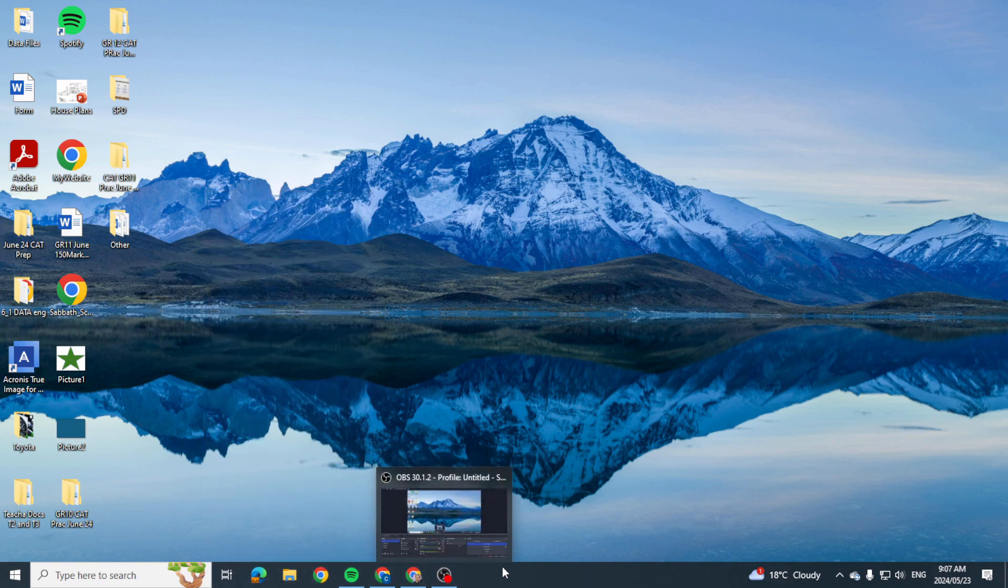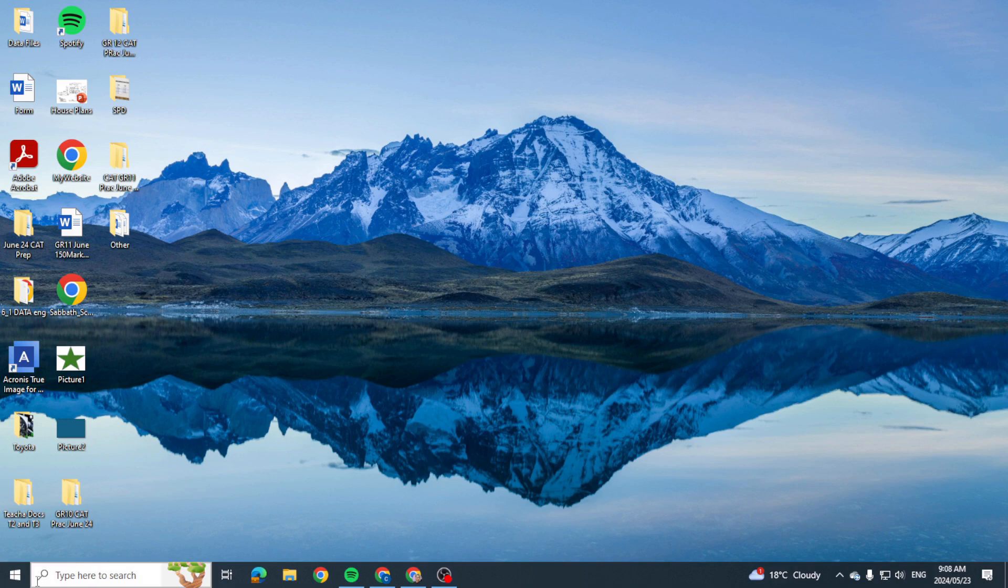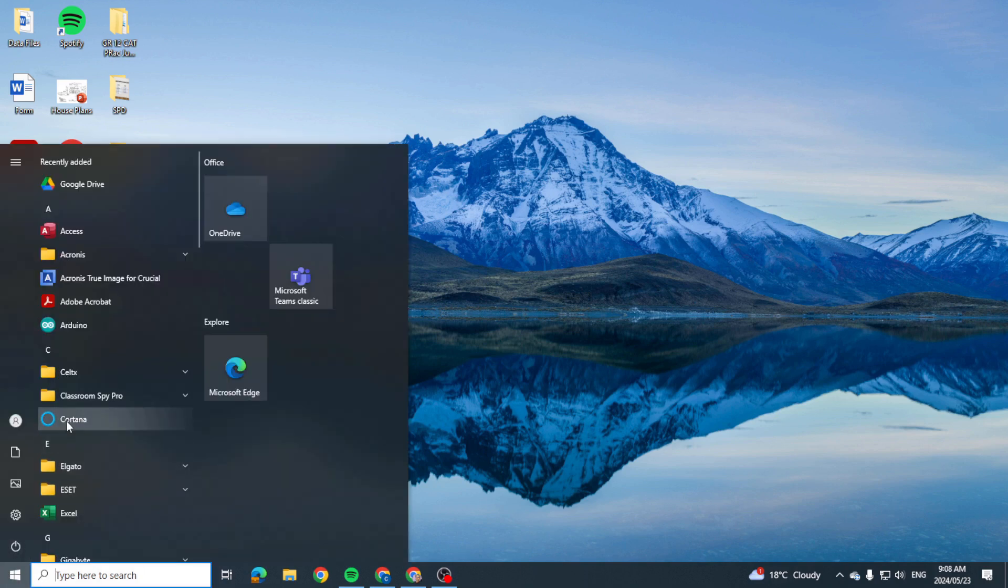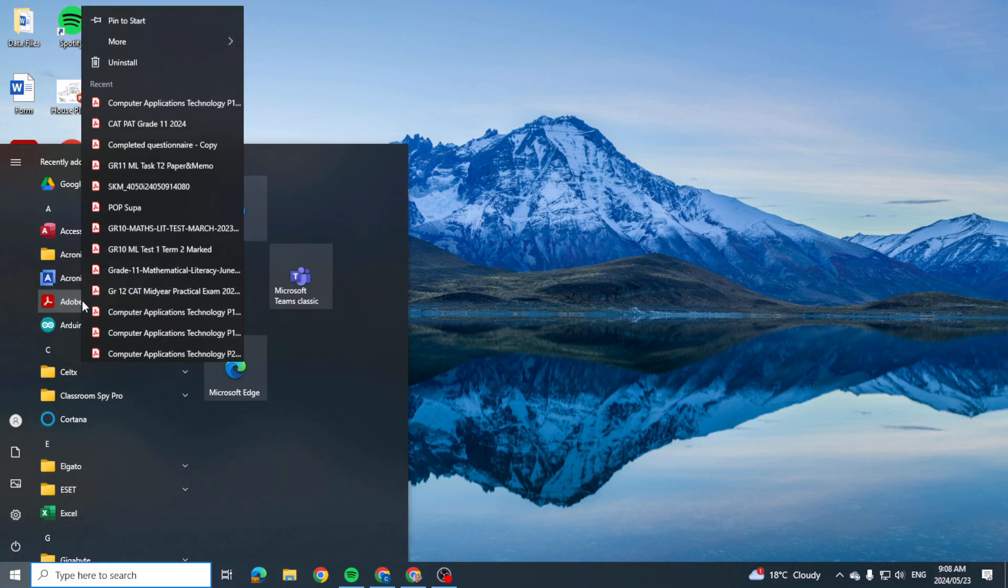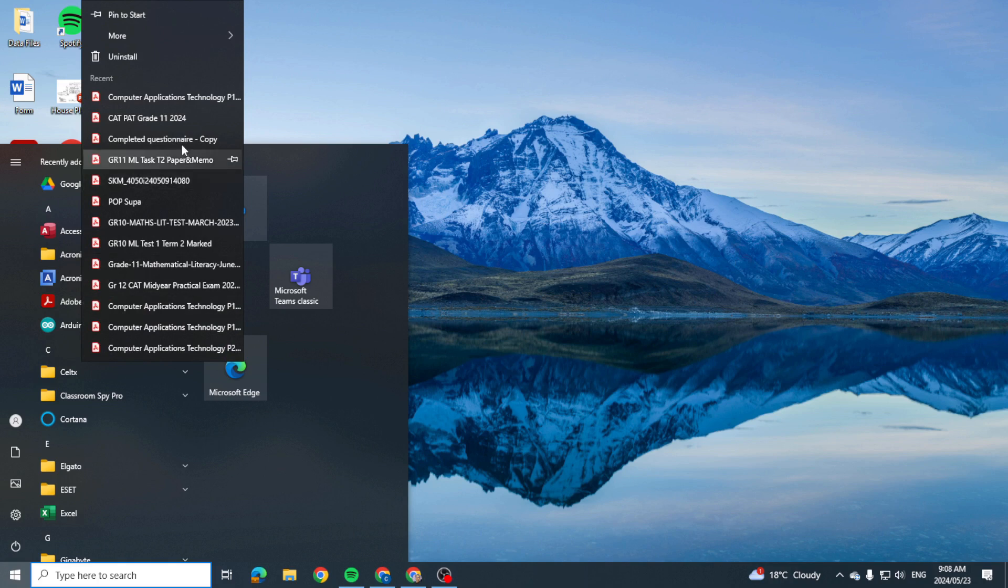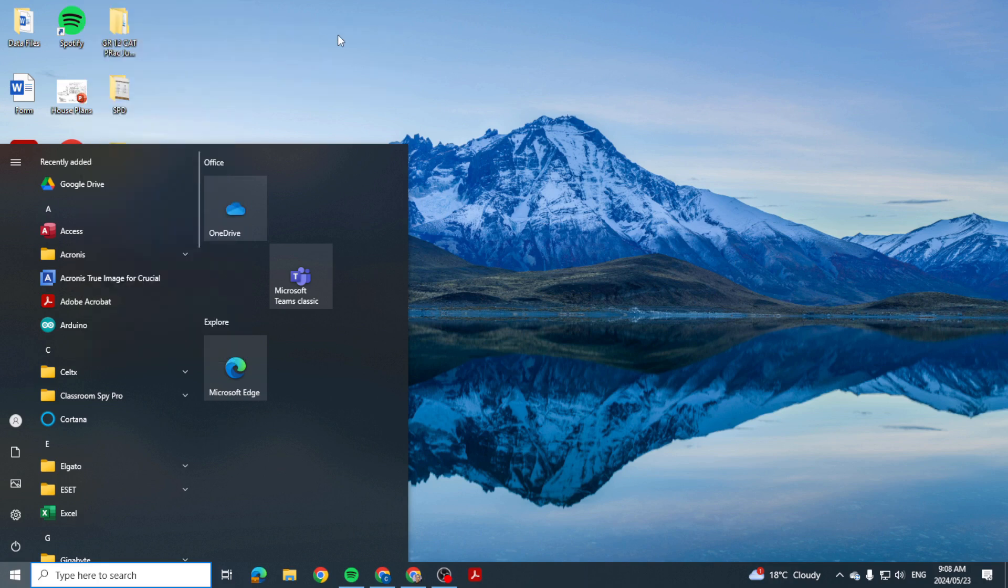So let me go into one and let's go with Adobe Acrobat. And I'm going to right-click on it, I'm going to go to More, and I'm going to say pin to taskbar.